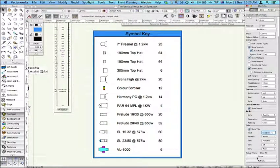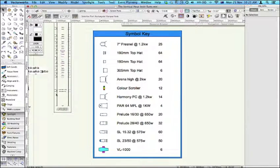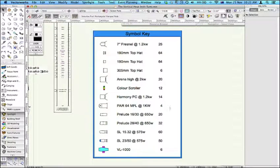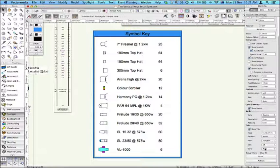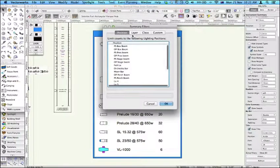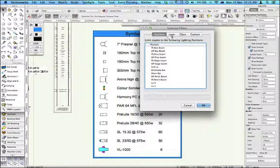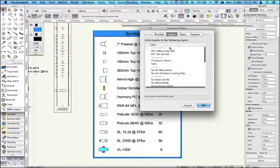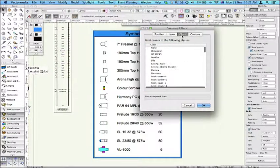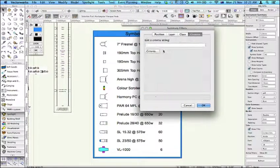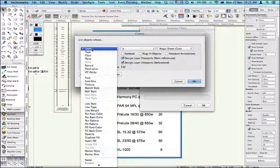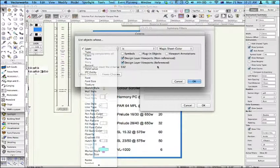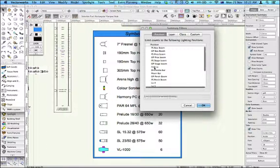The nice thing here is you've got these filter options. So currently this is reporting on all the instruments in this particular drawing. But I can in fact click on filters. And you can filter by four different means. Whether it's by position or instruments on a particular layer or by class, or a custom set of criteria which you've already thought about.